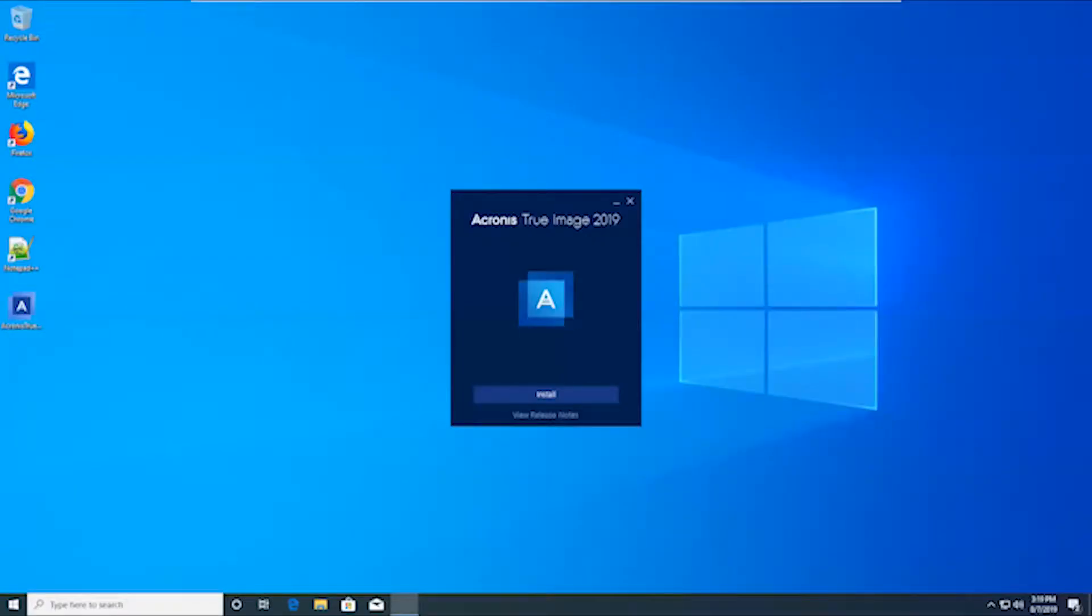Alright, so the first thing that you're going to see here is this install screen once you run the setup file. And you can view the release notes or just go ahead and hit install to begin.